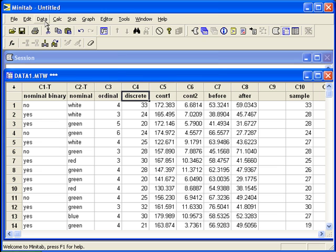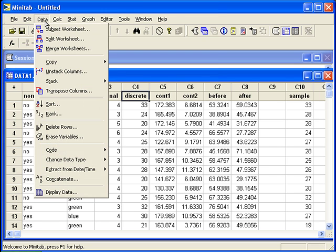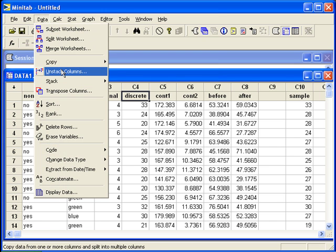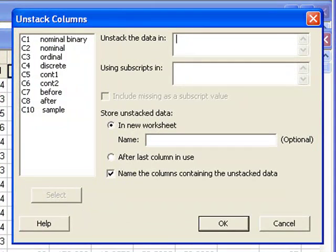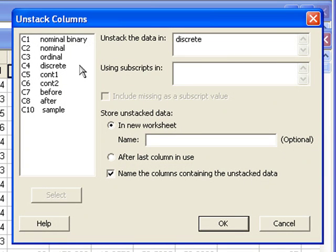We can do this in data, unstack columns. We want to unstack the data in discrete. The subscripts, nominal.